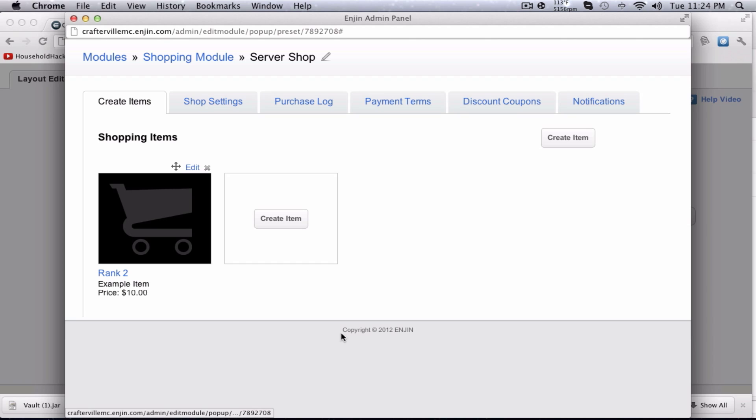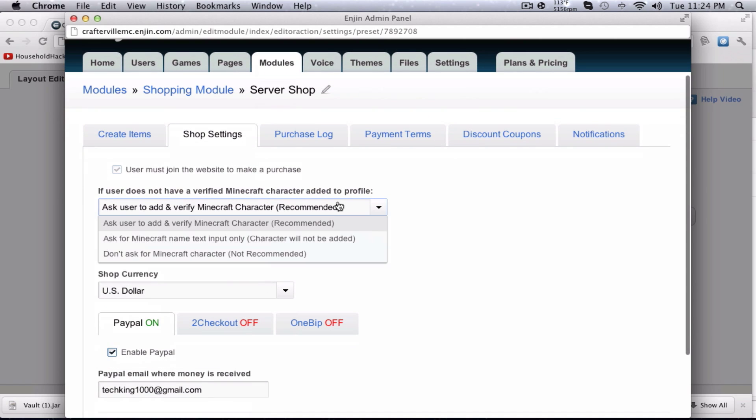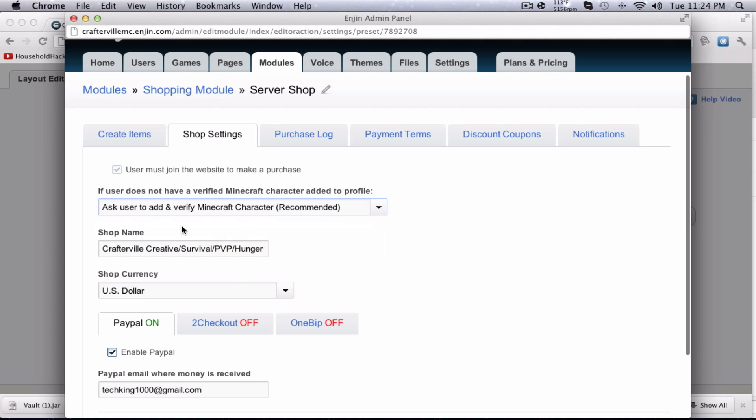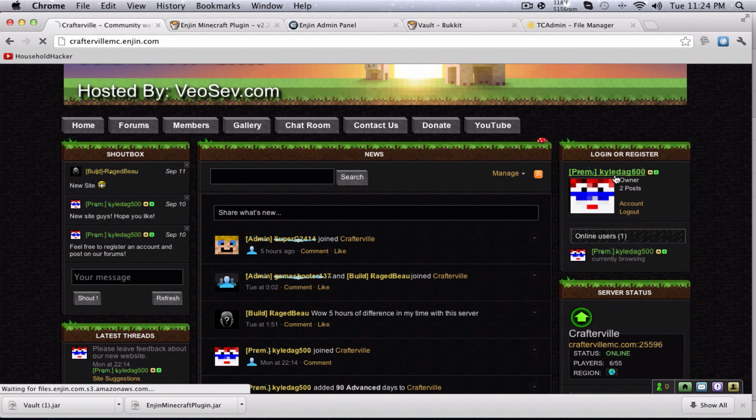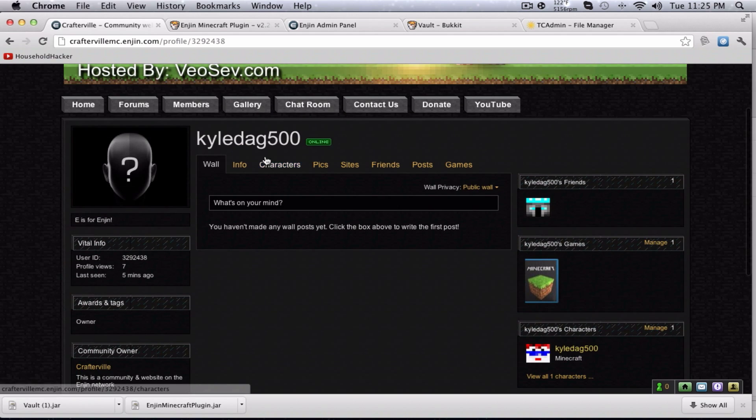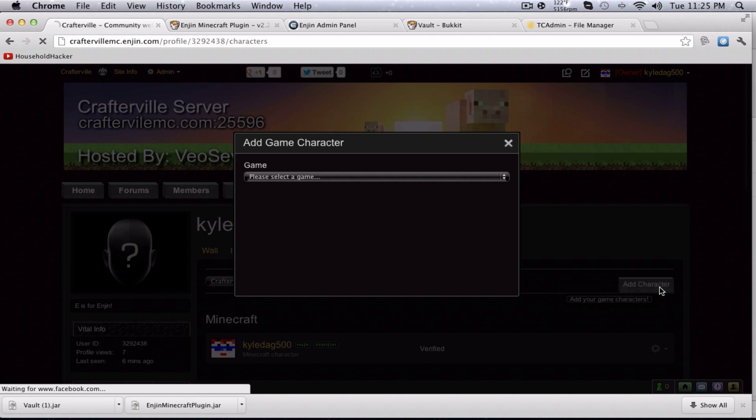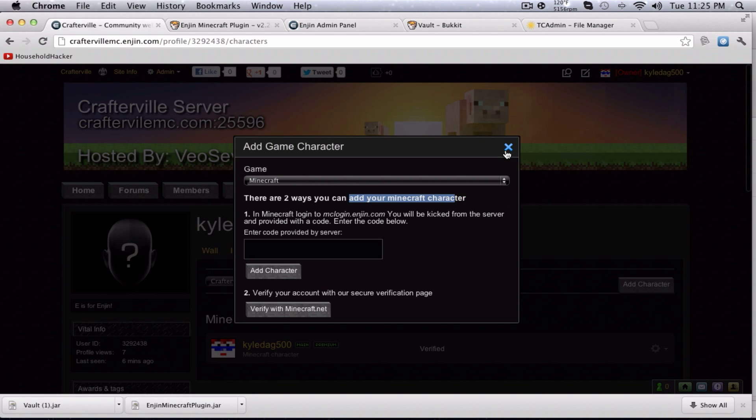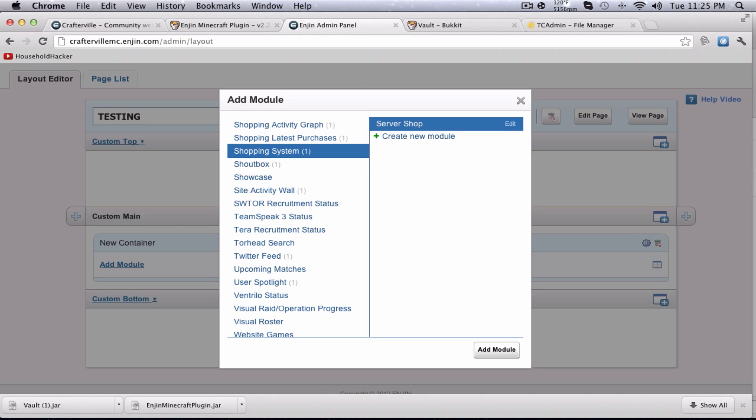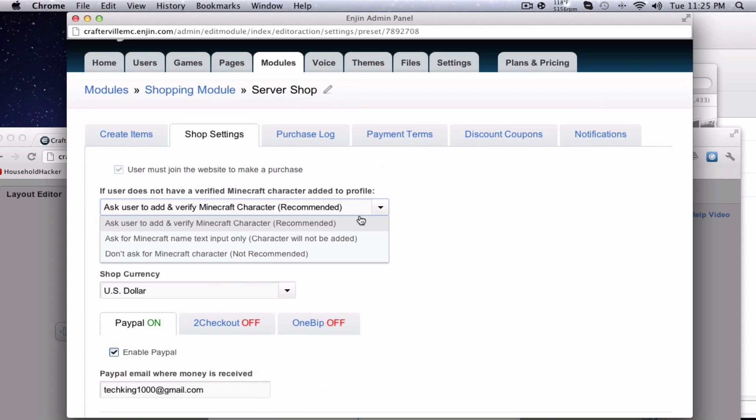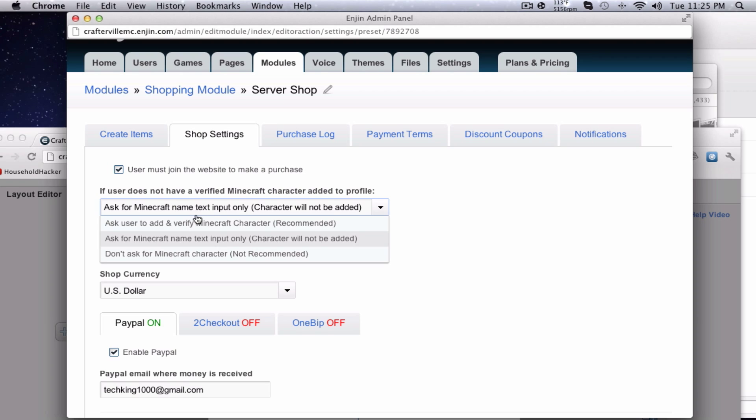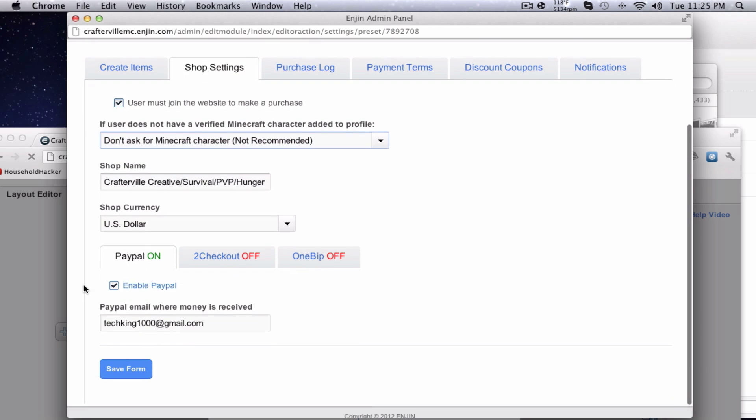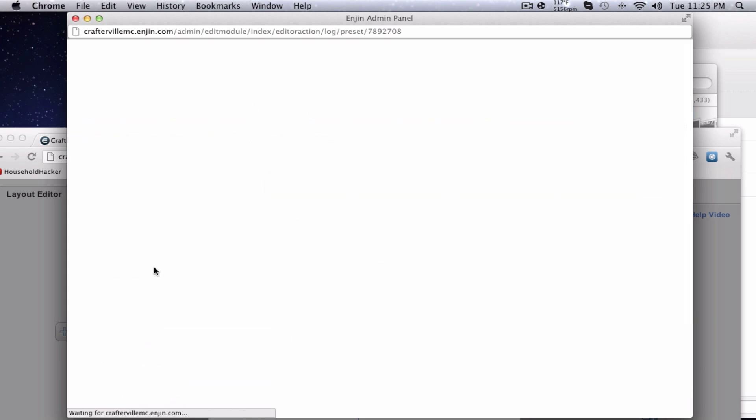You guys can also upload an image. Shop settings, you guys can obviously set up your shop. Add user and verify Minecraft character. Basically what this means is on your website, they have to come over here, click on their account. They have to come to characters and they have to add a character for Minecraft by following these instructions. That's recommended because then you can make sure that they got the right username. You can have them ask for the username or they just type it in but the problem is if they misspell it or they don't do capitalization then it doesn't work and then they've got them barking at you. You can return PayPal one of these items putting this email in. Hit save form, U.S. currency, hit save form. Purchase log, this will tell you all the purchases you get.